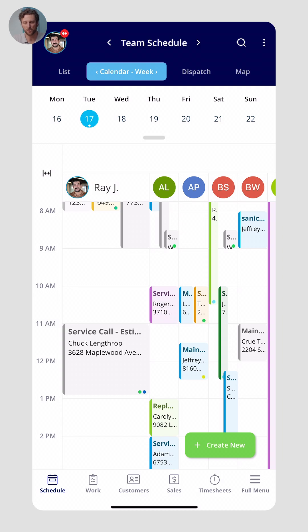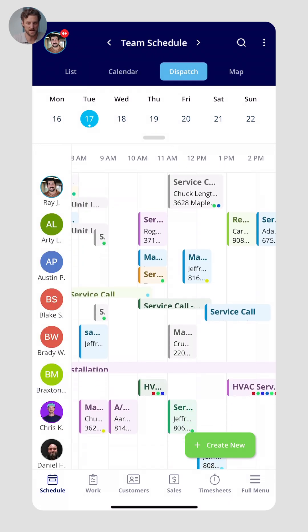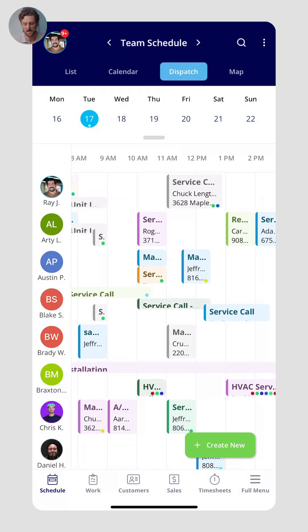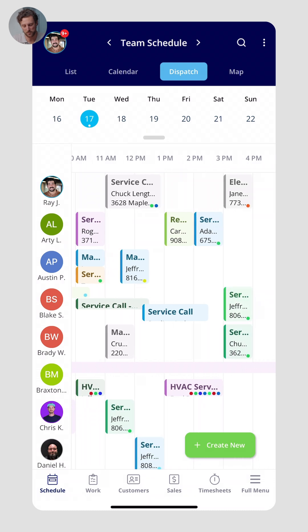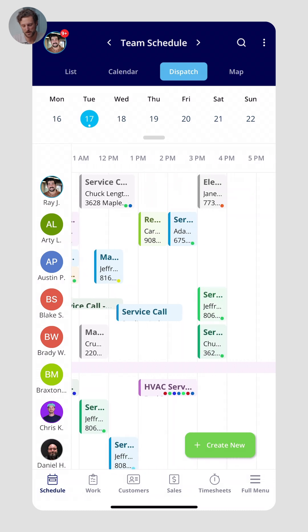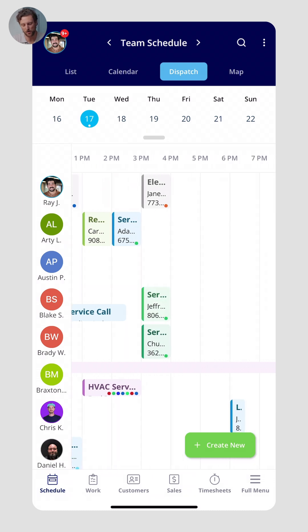This is more of a holistic view of what's going on in your team. Or maybe you have someone call in and want to go to the dispatch view instead because they need service today. You can find out who could help out — looks like we're pretty booked up, but there are a lot of openings after 4 p.m.